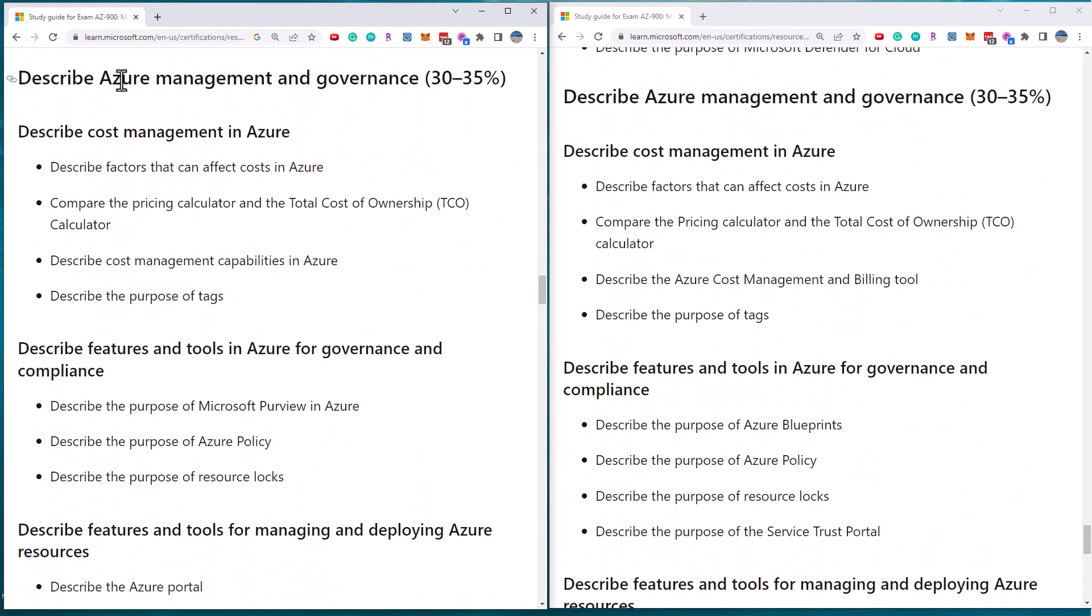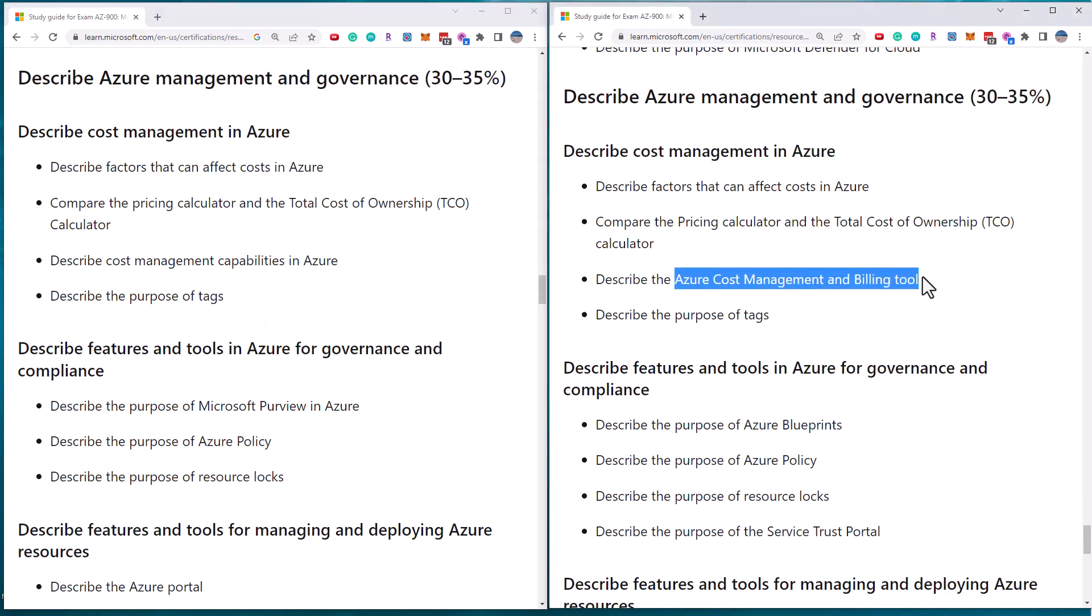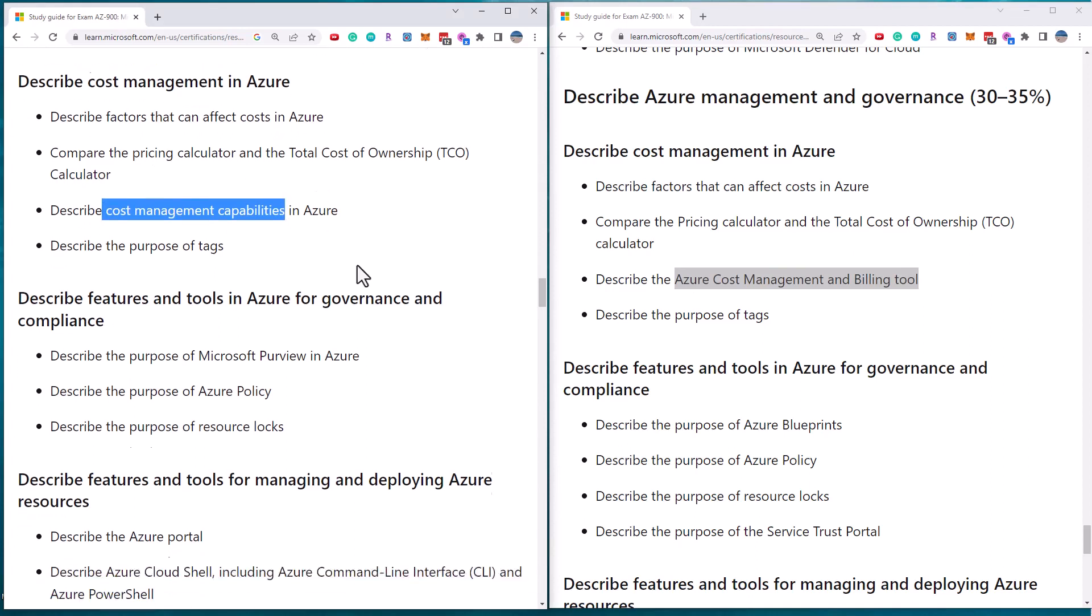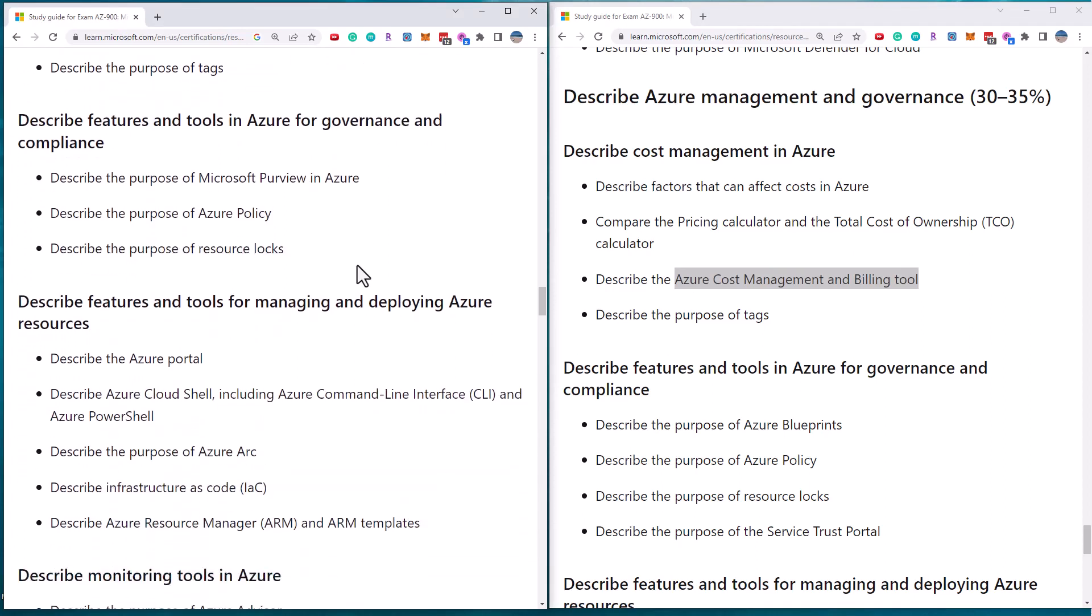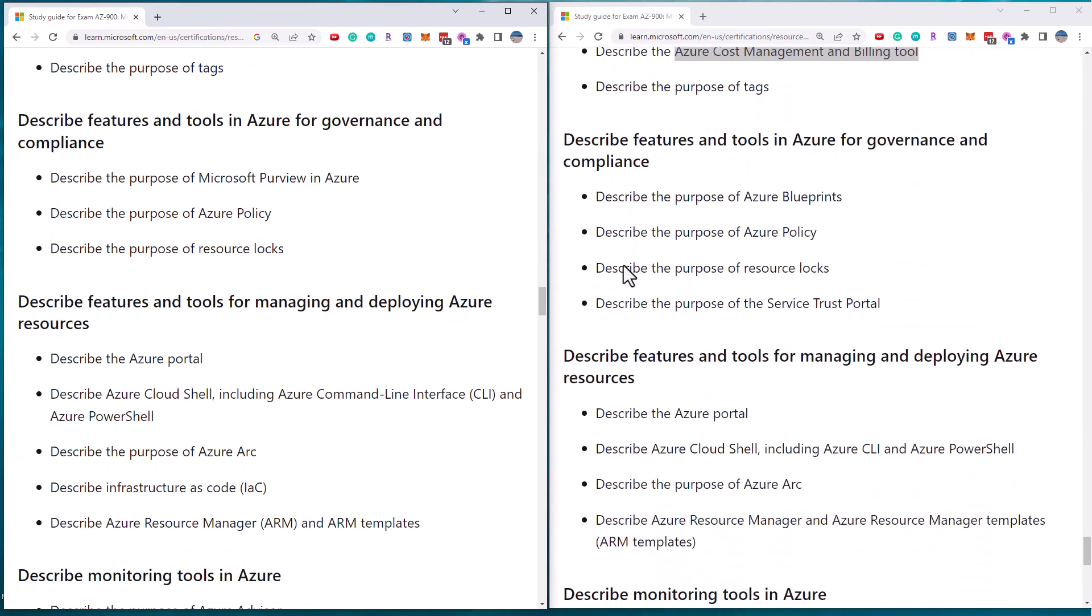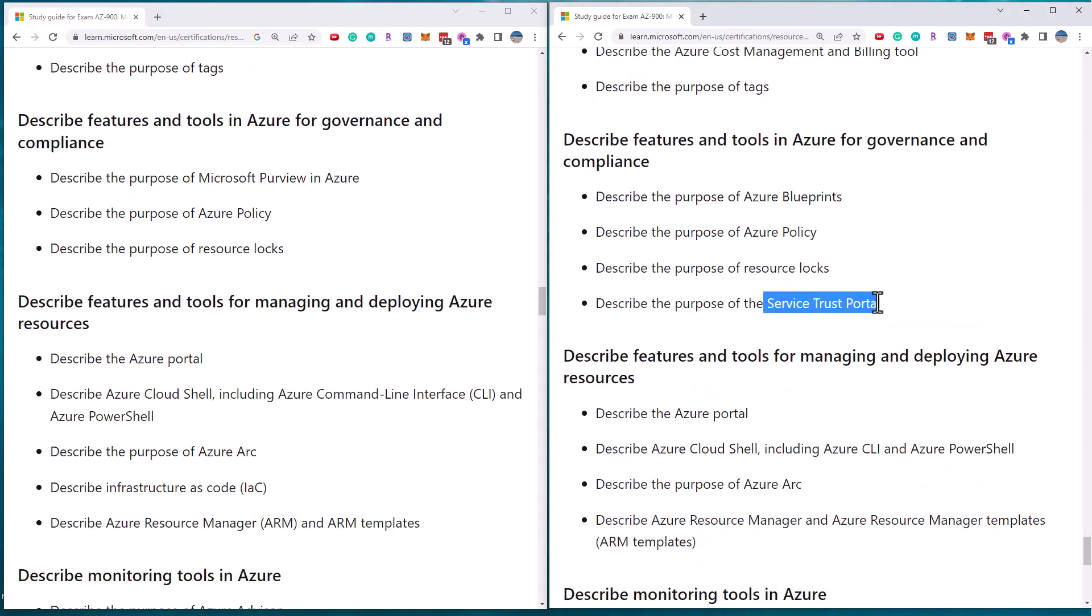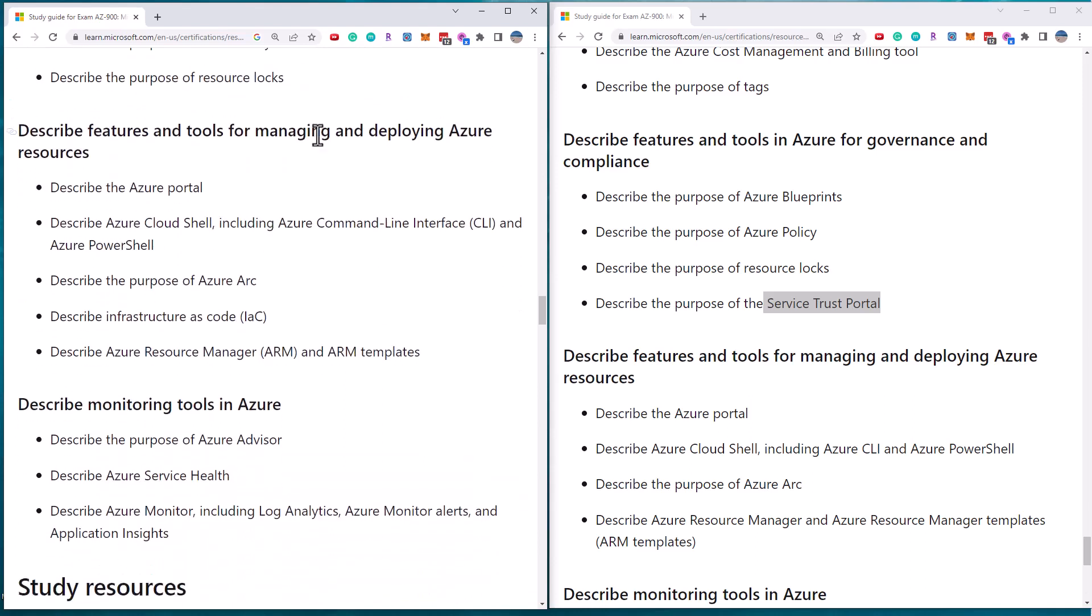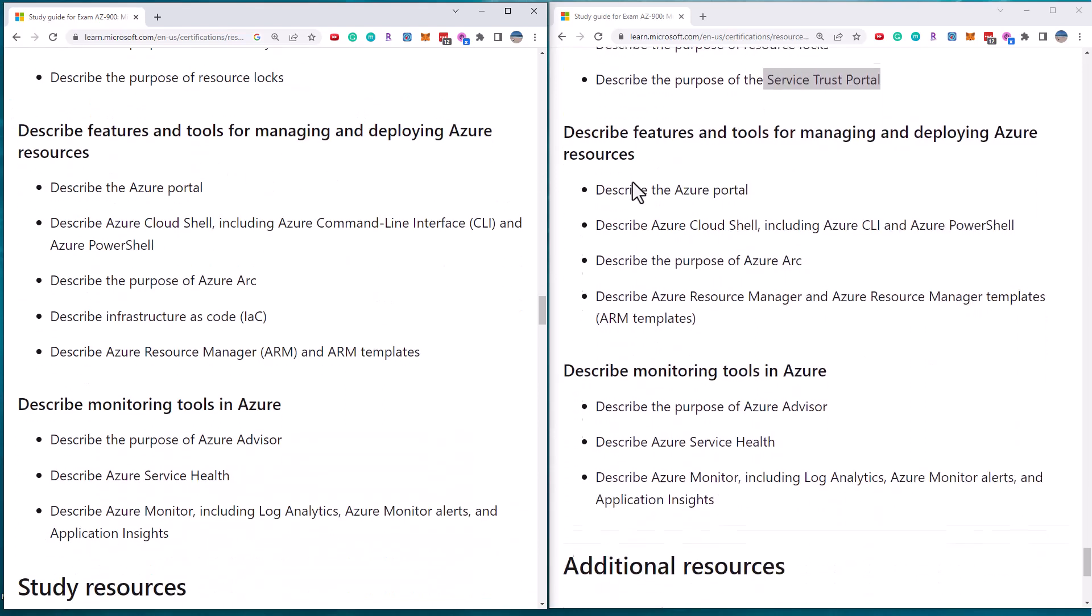Azure management and governance. Now they've changed it from being the cost management and billing tool to just cost management capabilities. As we can see so far, the changes are pretty minor. They've added a new topic in serverless. They've removed mention of Azure blueprints and the service trust portal and they've added in Microsoft Purview as the governance tool under the governance section.